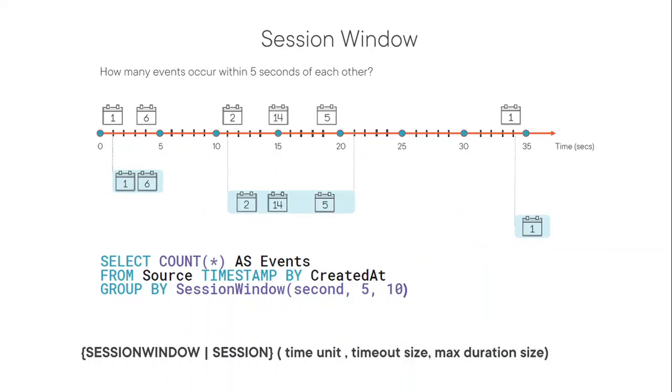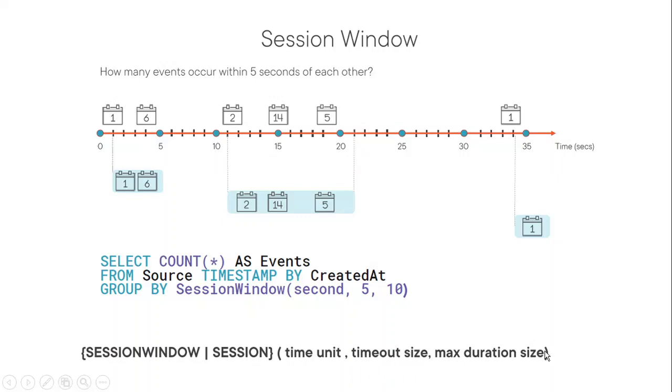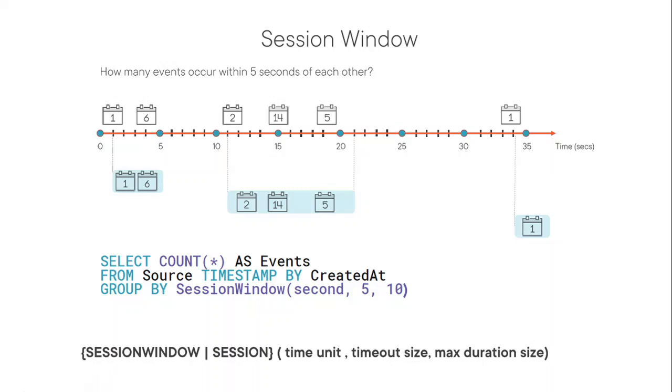Session window. The syntax is session window, session, then followed by time unit, timeout size, and max duration size. So time unit we understand, it could be different units of the time, second minutes, and all those. Timeout size is basically when the session gets timeout and what's the maximum duration of the session.